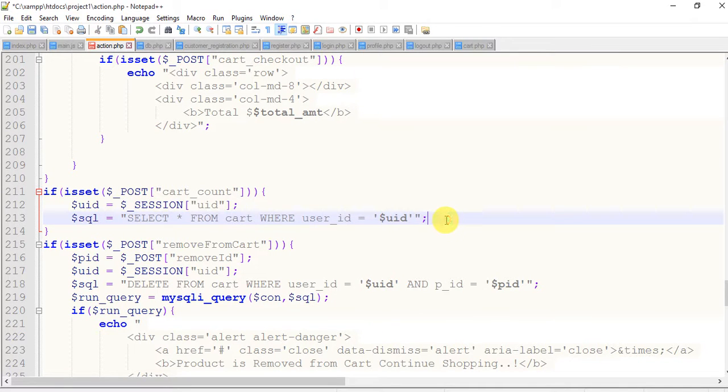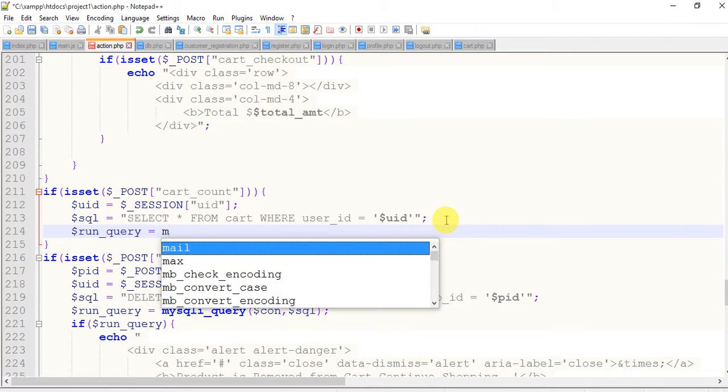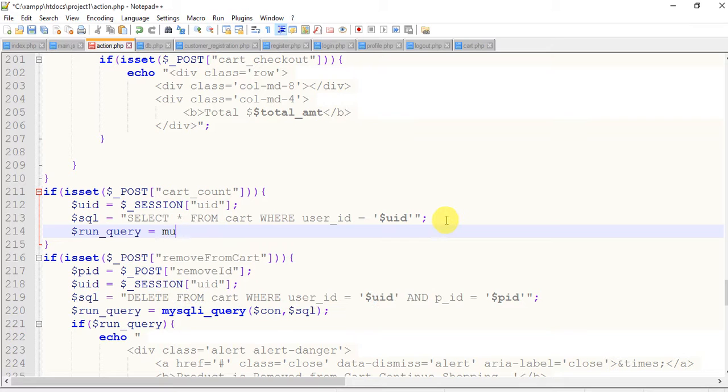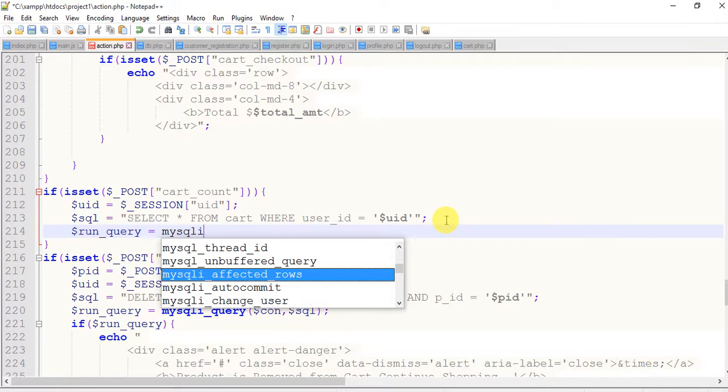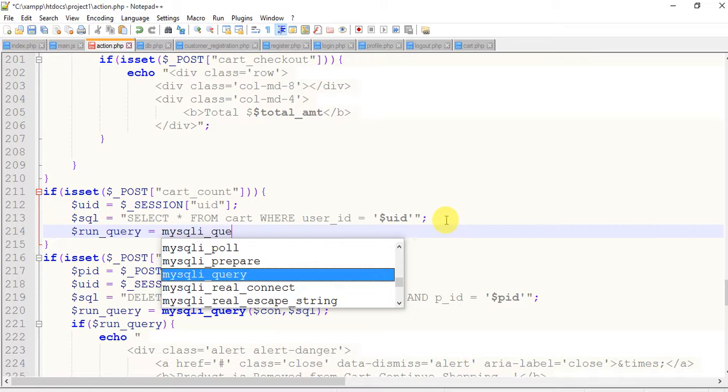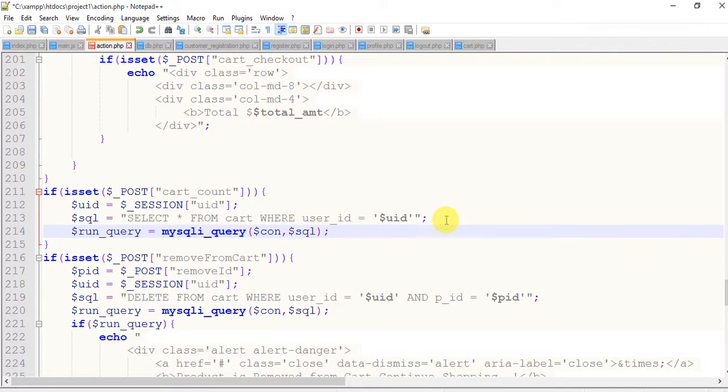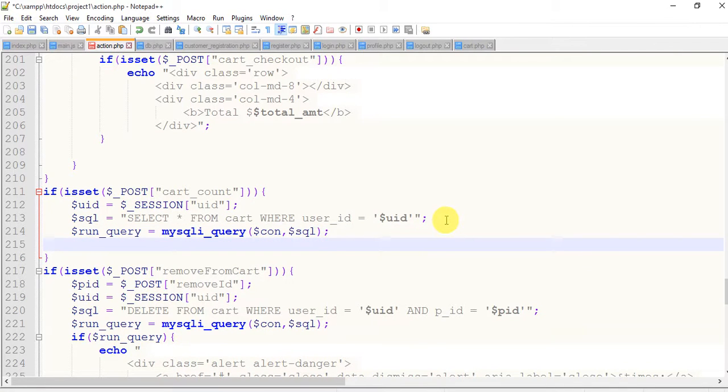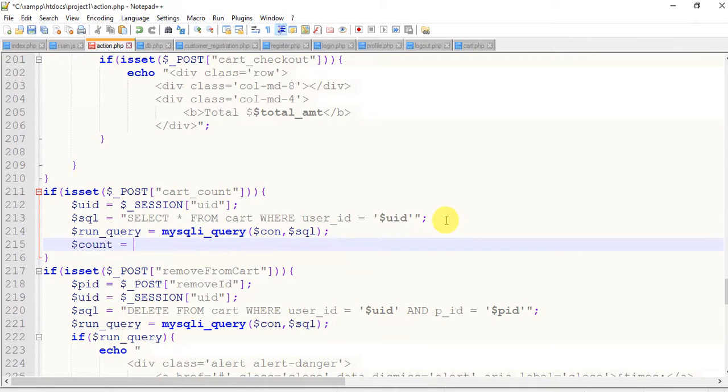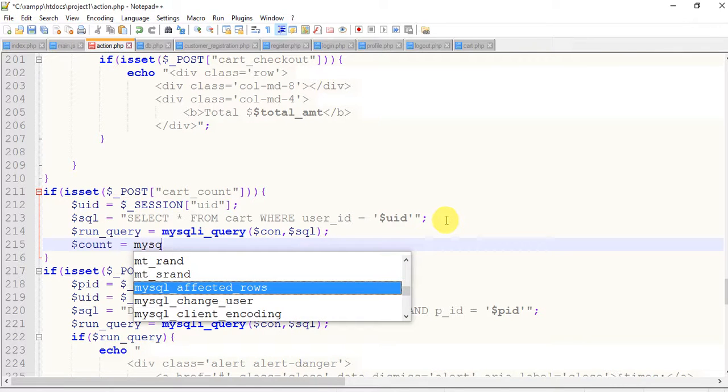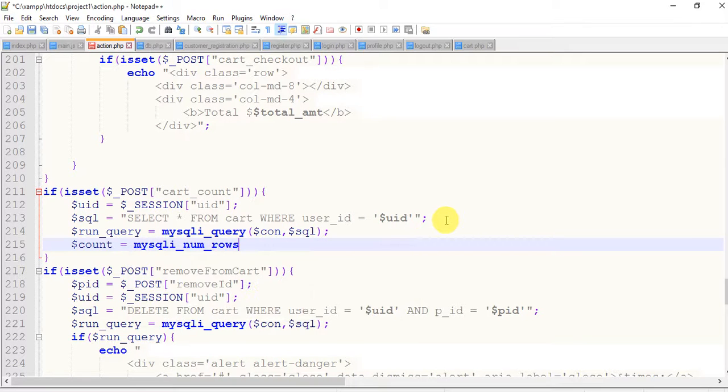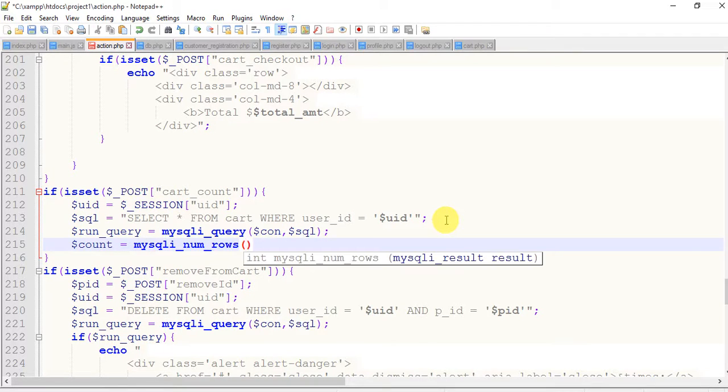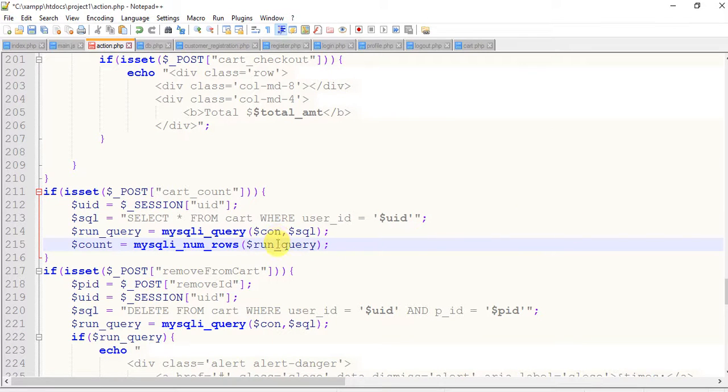After this, dollar run_query equals to mysqli_query, dollar connection, comma dollar sql. And now dollar count equals to mysqli_num_rows, dollar run_query. Just confirm everything is perfect. Just echo it, save this.